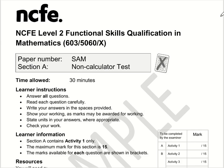Here are the video solutions for NCFE Level 2 Functional Skills Maths. This is Section A, which is the non-calculator section, and this is from their sample paper.